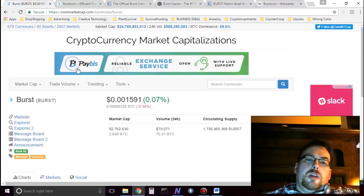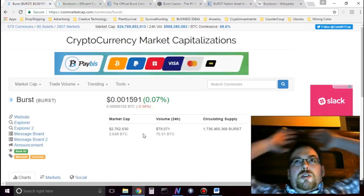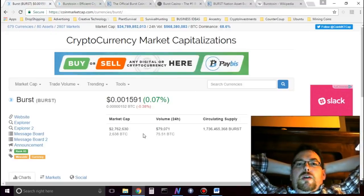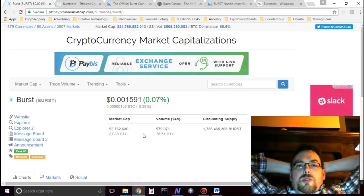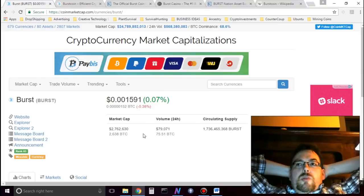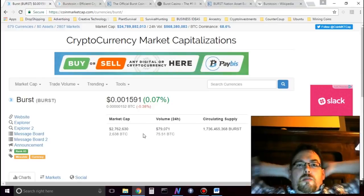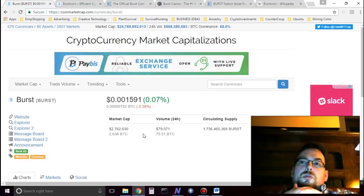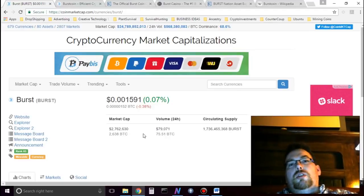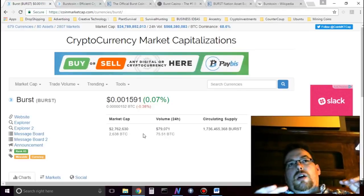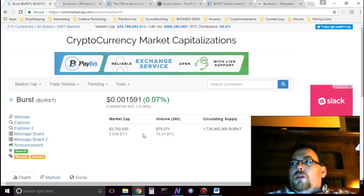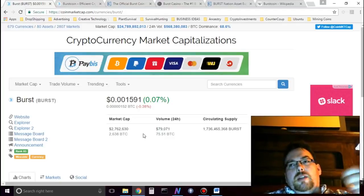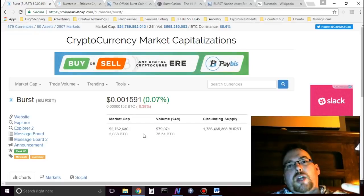Burstcoin is, I like it because it's a proof-of-capacity. So if we understand investments, we always want to diversify. It's good to hold coins that are mined. It's good to hold coins that have proof-of-stake.